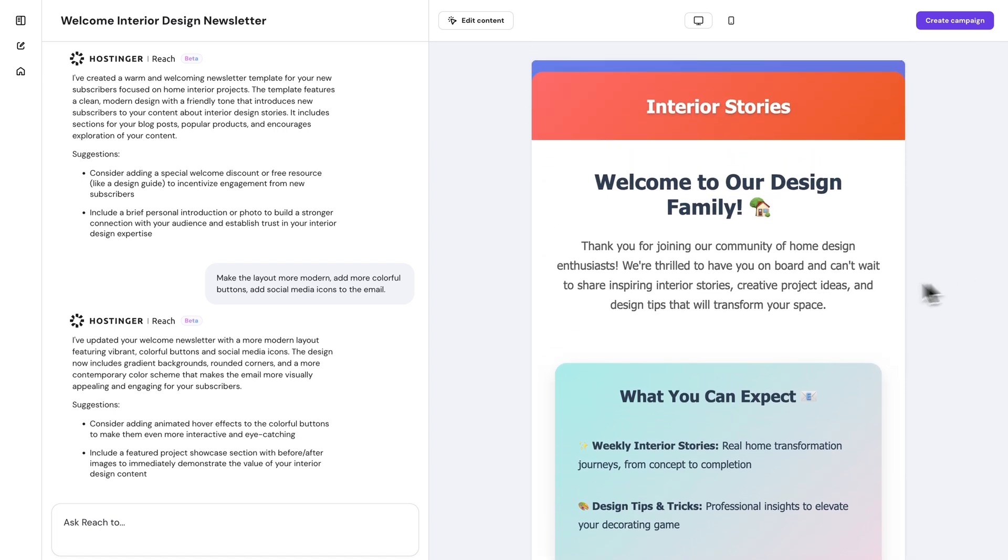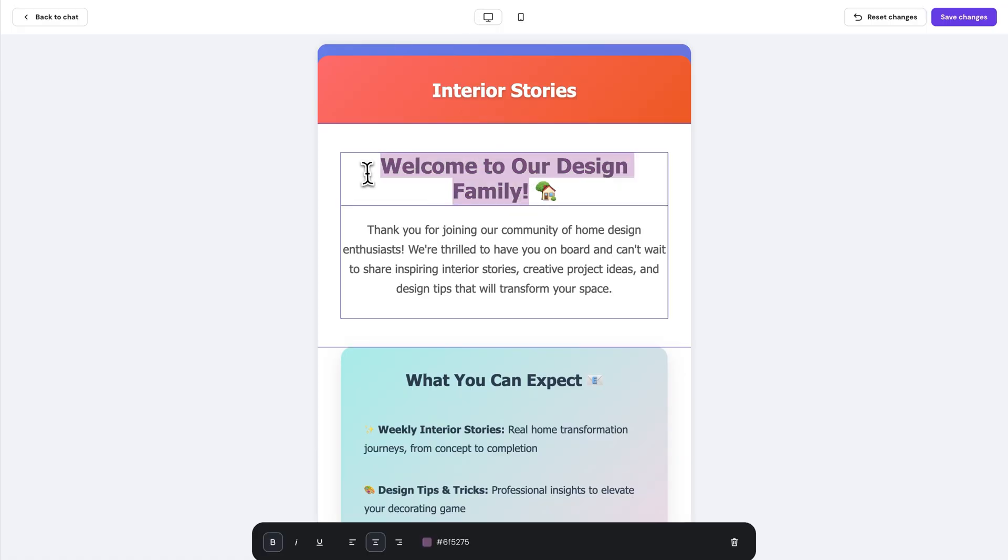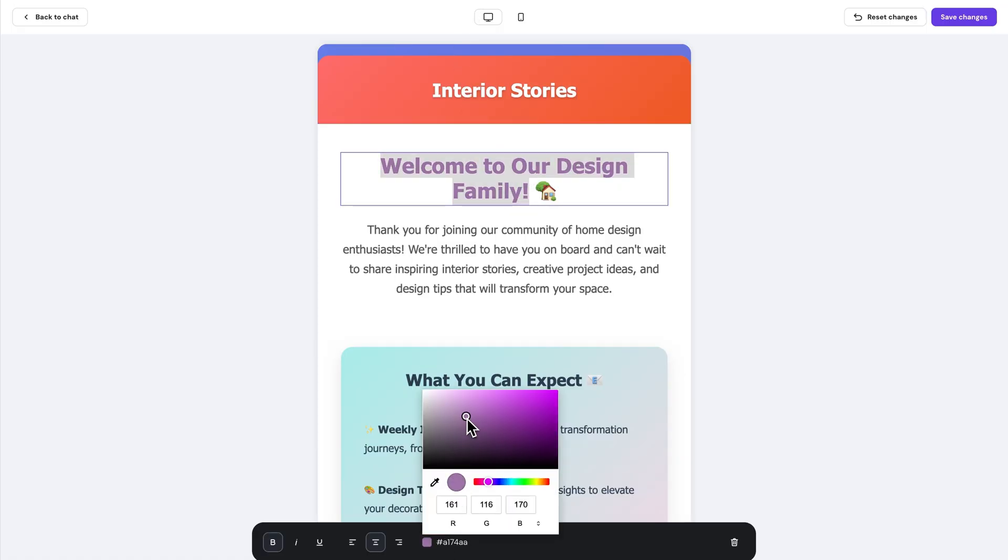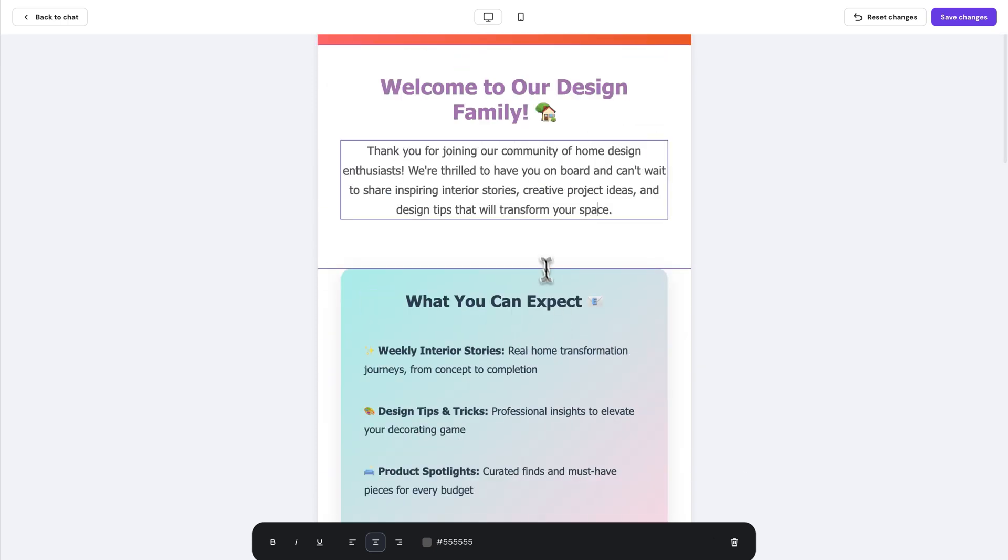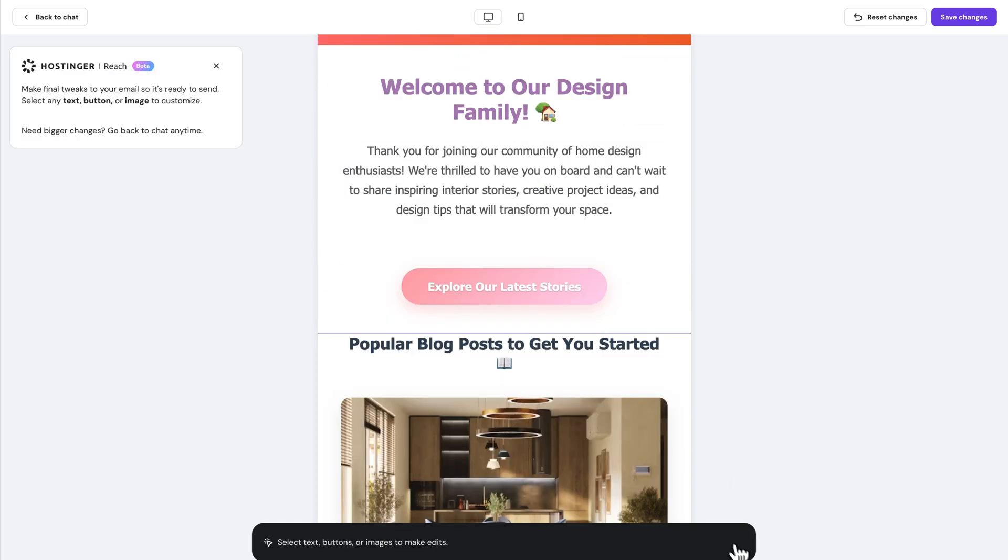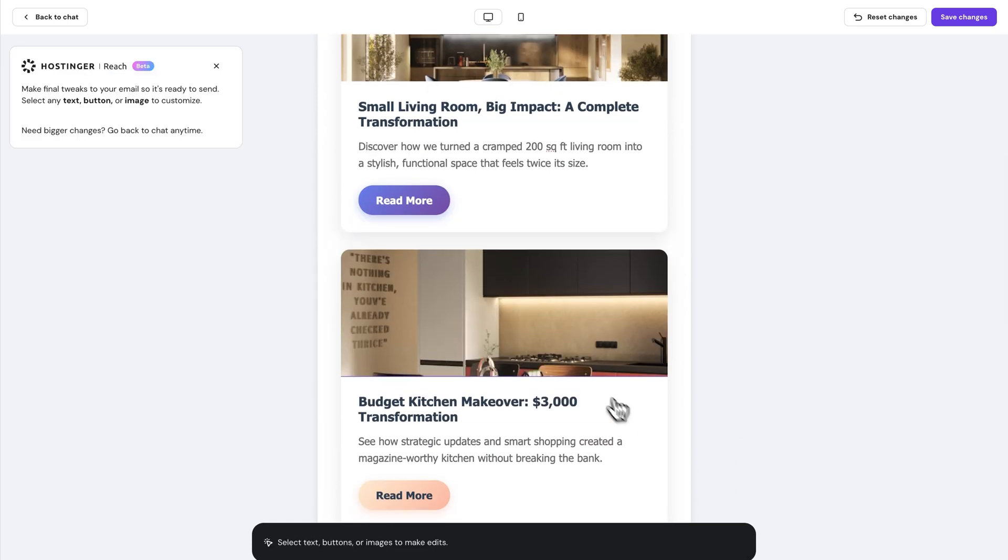And once you're happy with the structure of your email, just hit edit content to really polish things up manually. And here you can do pretty much anything like change text and button colors, delete sections or replace images and basically add that personal touch to really perfect your email.